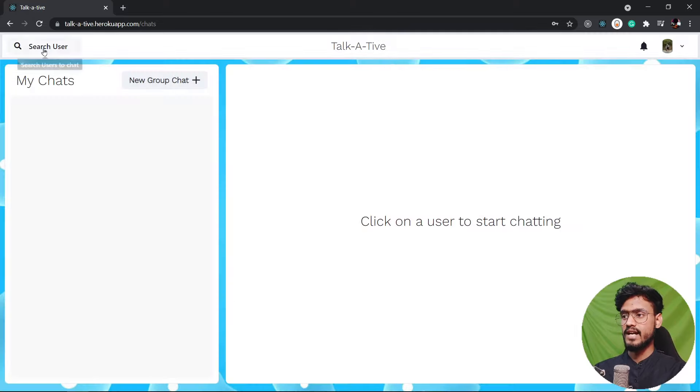And we have search user from over here where we can go and search other users to chat with. We can create a new group chat and all of our chats will be populated at this place. So let's go and create a new chat.